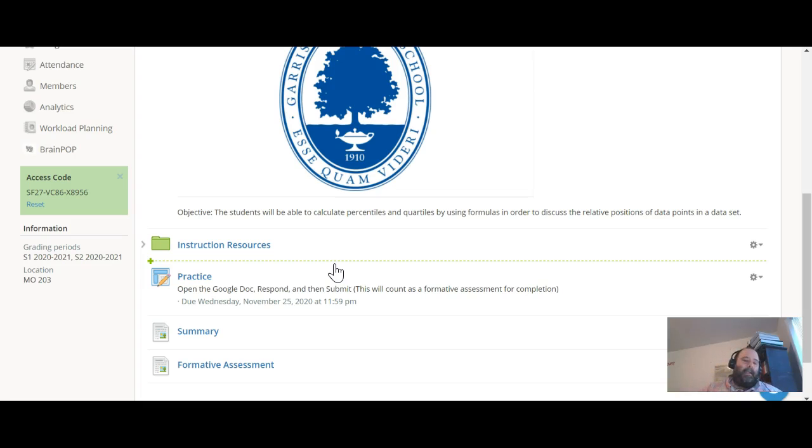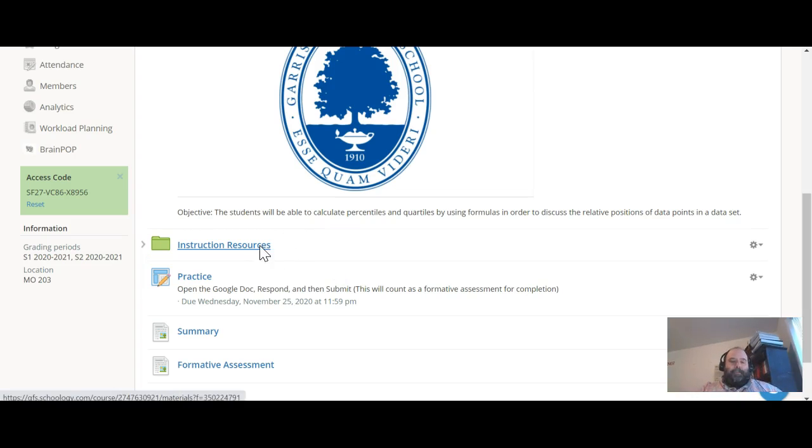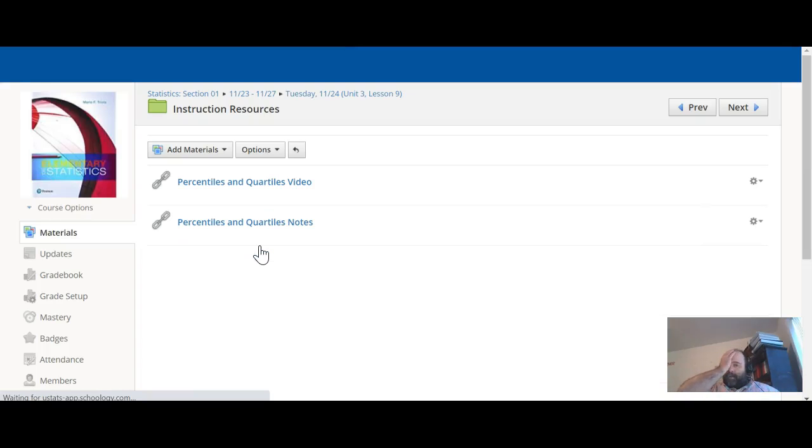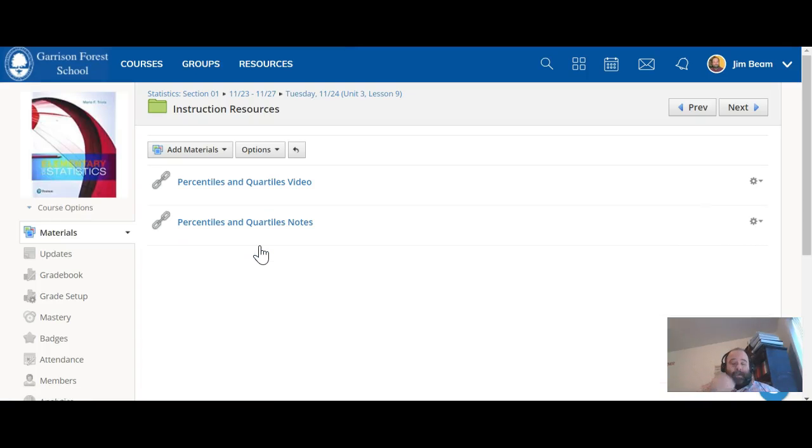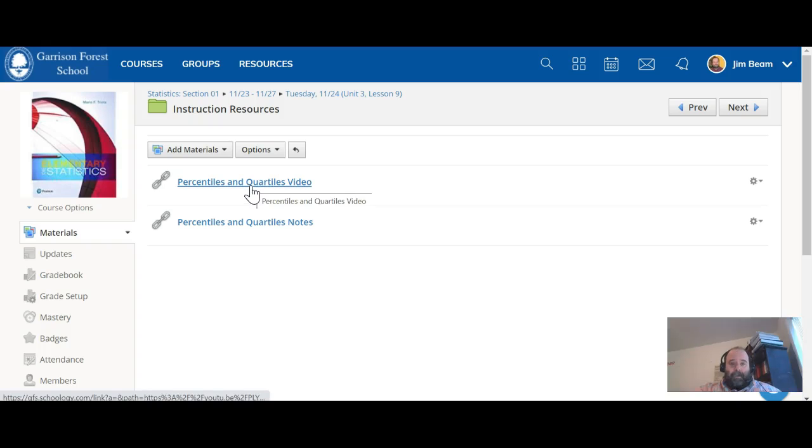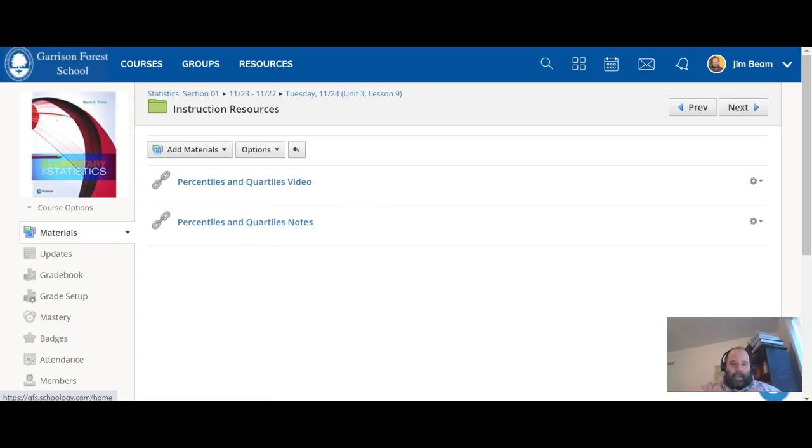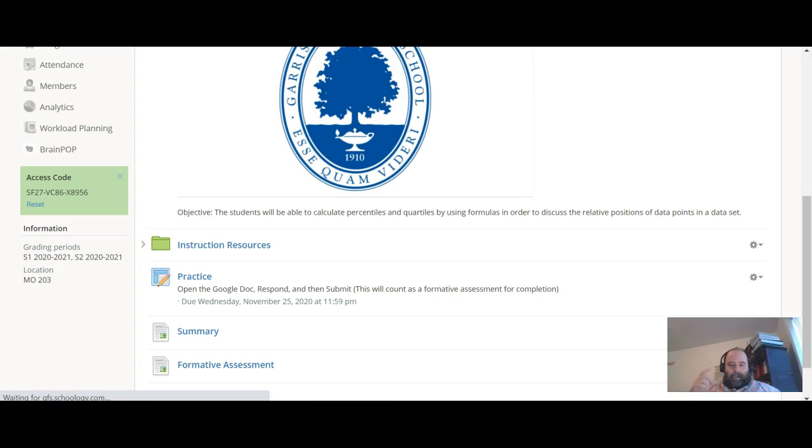In case you did not do it for homework, the video on percentiles and quartiles is again here for your use. The notes that support that are here. Once you have a good handle on how percentiles and quartiles work...